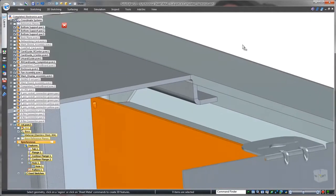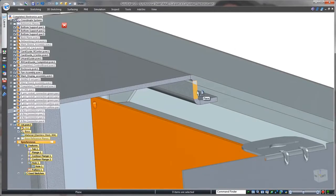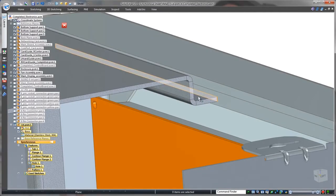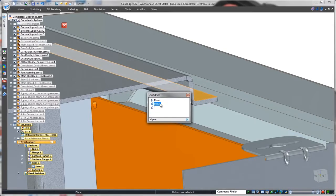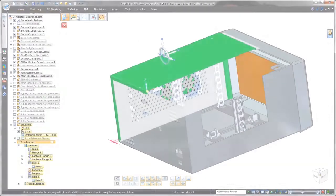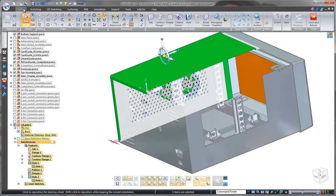Notice that we have an interference problem between the lid and the front of the control panel. Applying a synchronous relationship, we'll move the vertical flange flush with the control panel's thickness face.